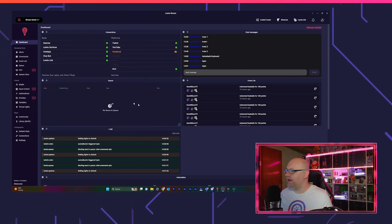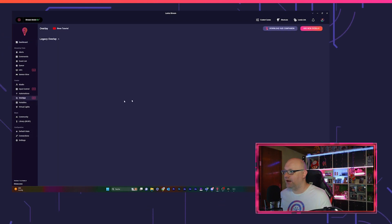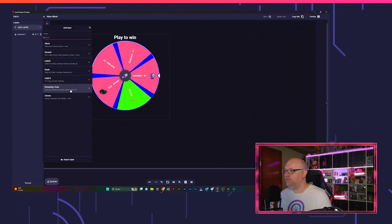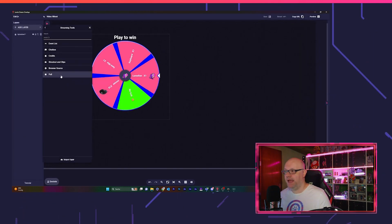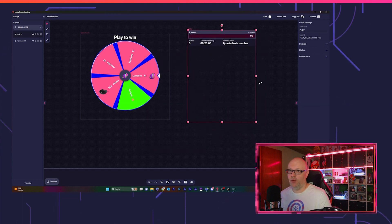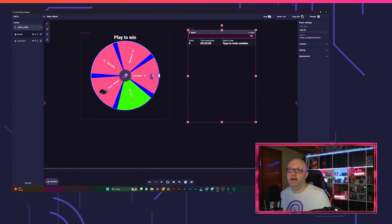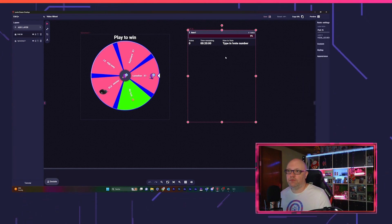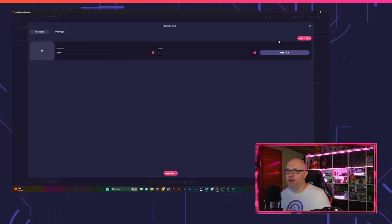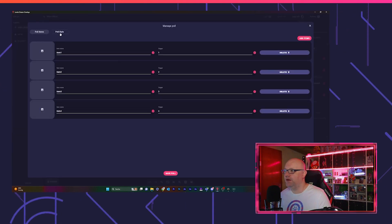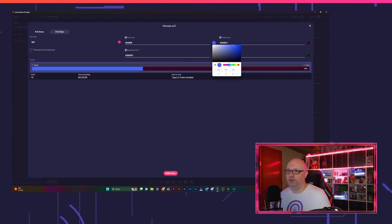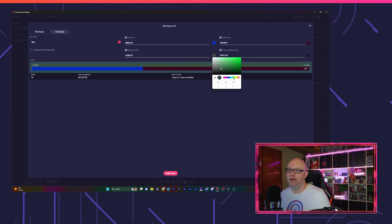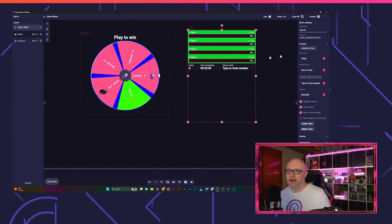So let's close this browser source in OBS and I will show you the other cool layer we integrated. Go back to our overlay, add layer, streaming tools, and pull. There we got a poll system. Rename it to Poll25 because that's what I prepared and we save. You can now manage this poll like the spin wheel from here. You can add items and change the color to blue and green.